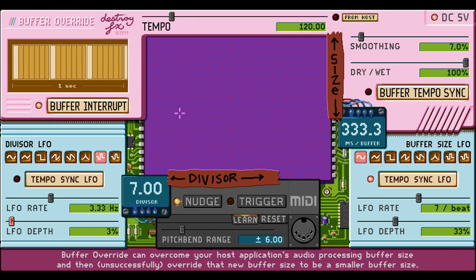Buffer Override features new graphics by TOM7. For Geometer, changes to the window size parameter now take effect immediately.